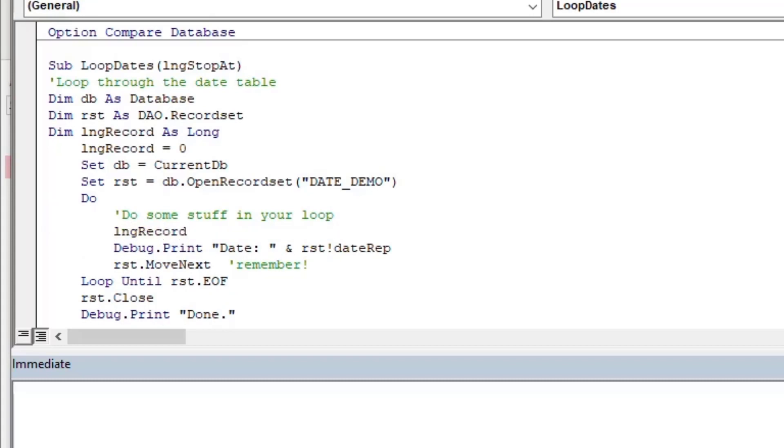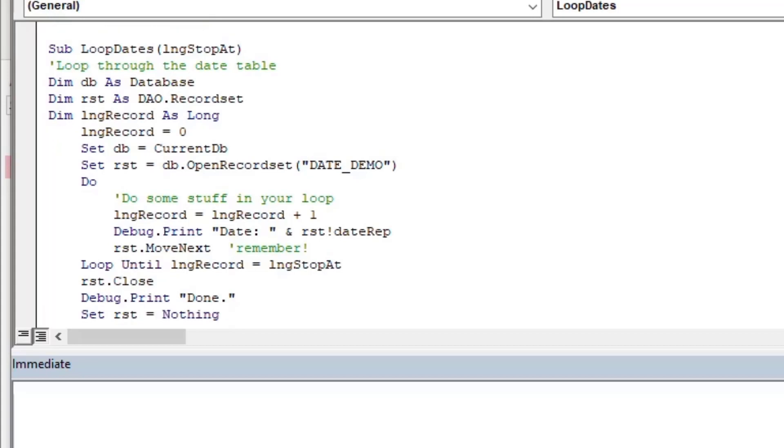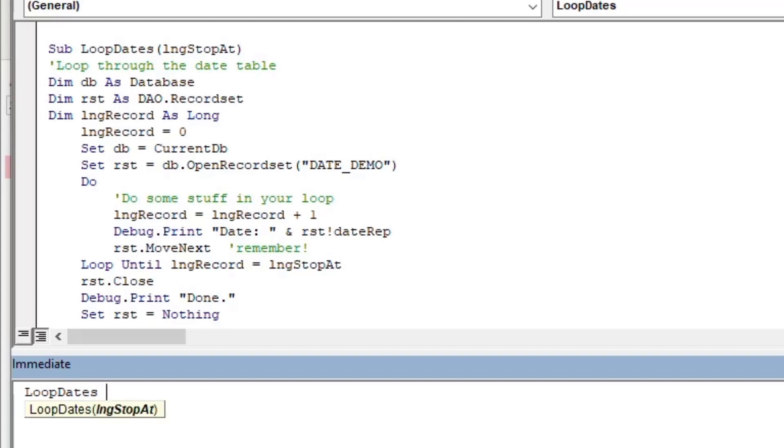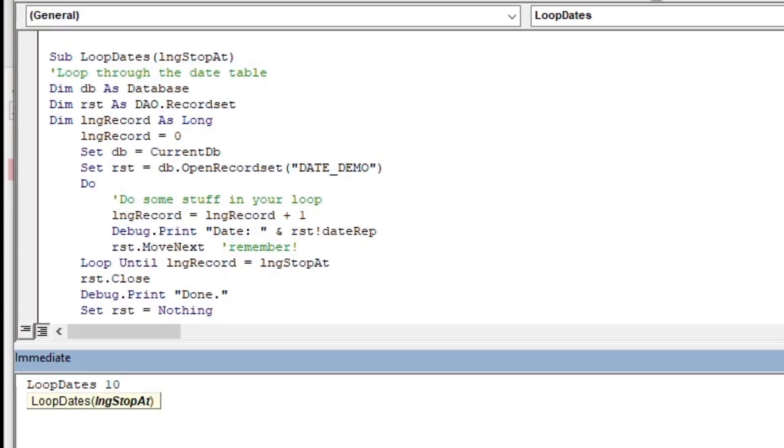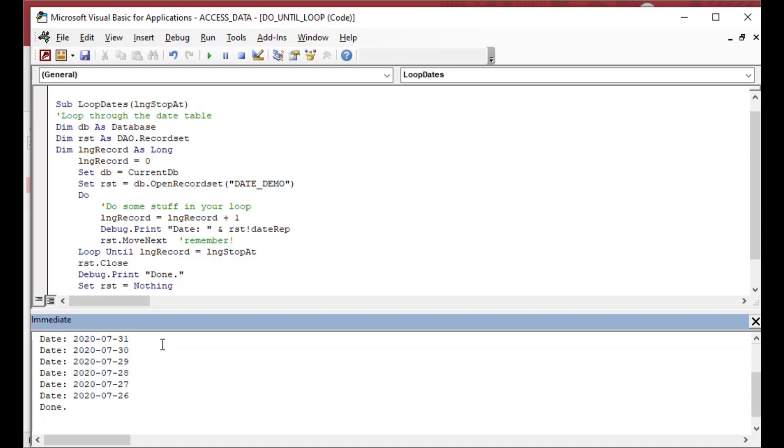Then I'll just say our record counter is equal to the record counter plus one. So each time that the loop goes through, it's going to increase, increment the long integer by one. And then now we have another variable that we can look at. We can do something like loop until the record is equal to the stop at that we put into our arguments there. So you can use this in various ways, in a similar way to do while, the do while loop. And each technique has its own subtleties to it.